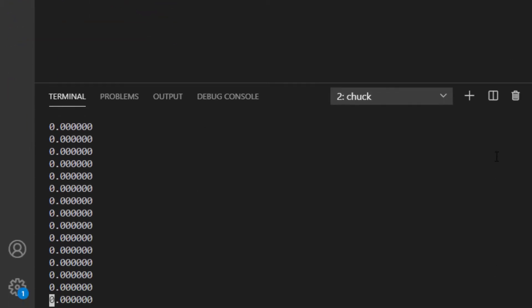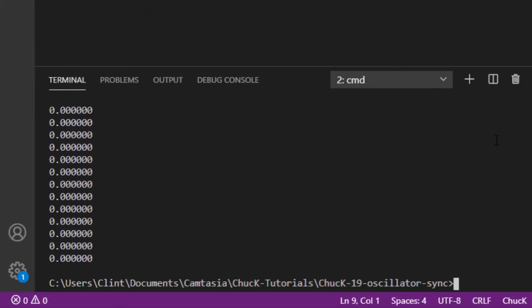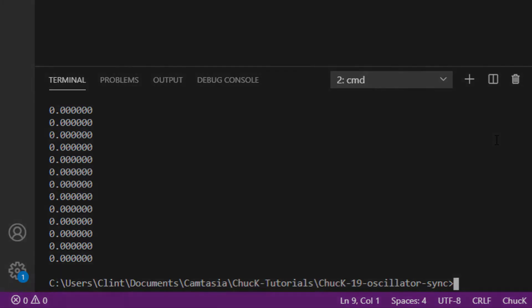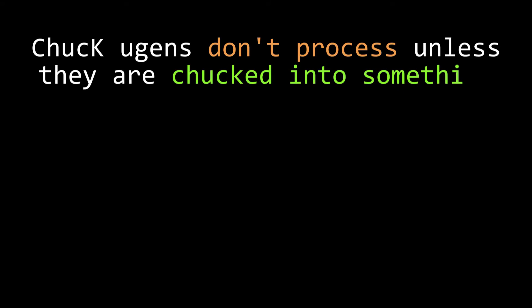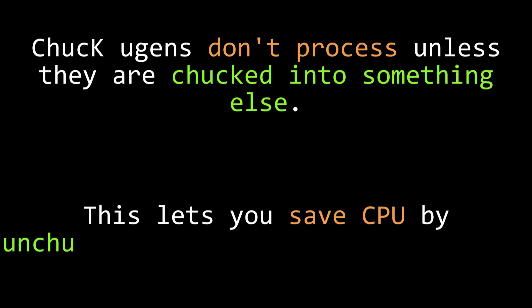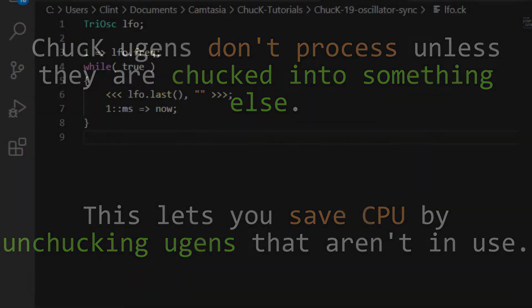You'll see that it's just sending 0 to the console. This is because of a performance optimization in Chuck. UGens have a rule that they don't process unless their samples are being used by another UGen. That way, if you un-chuck a UGen in a Chuck script, you can keep it around to use later, and it won't cost you any compute cycles. Usually, the DAC serves as the downstream UGen, but in this case, we don't want this LFO to go to the speakers.